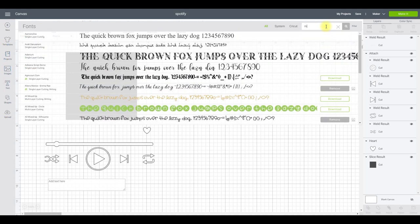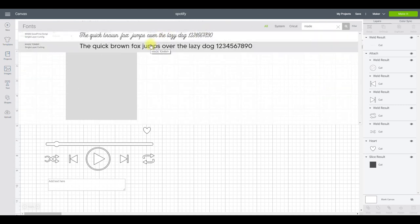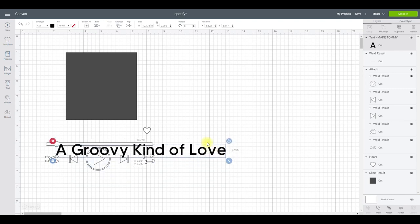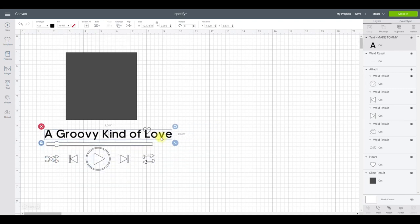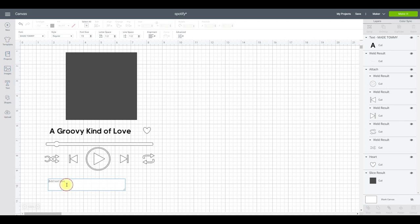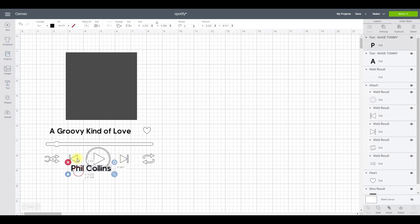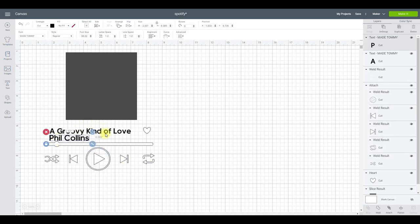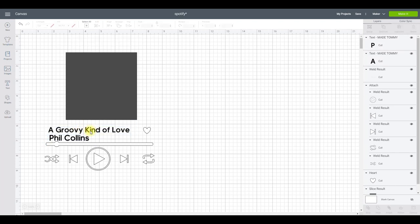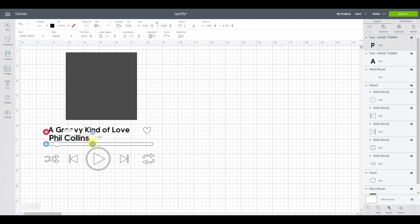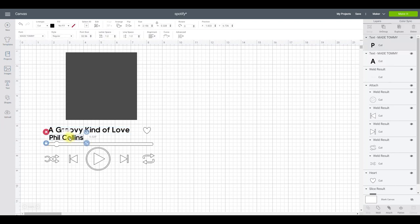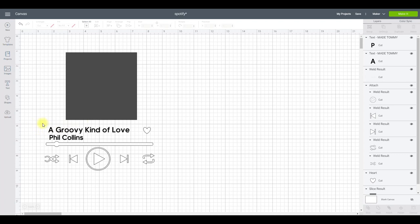I've refreshed Design Space, so I can go to Text, come up to my fonts, search 'made,' and Made Tommy comes straight up. The first thing I'm going to write is my song title — one of my absolute favorites — and size it up. Then I'll get another text box and type in my artist. The song title has to be larger than the artist, so I'll reduce that down slightly: song title is 34.42 and artist is 32.56.